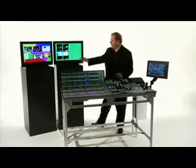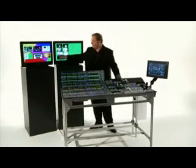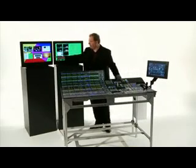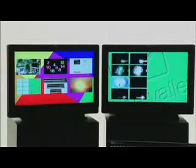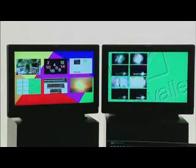On the left hand monitor there is a six channel still store system, and on the right hand side is the four video key channels from the clip store.